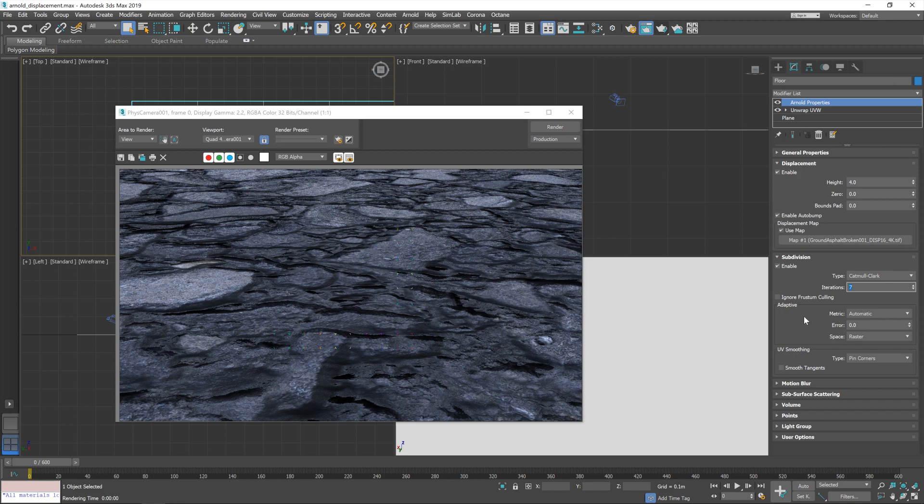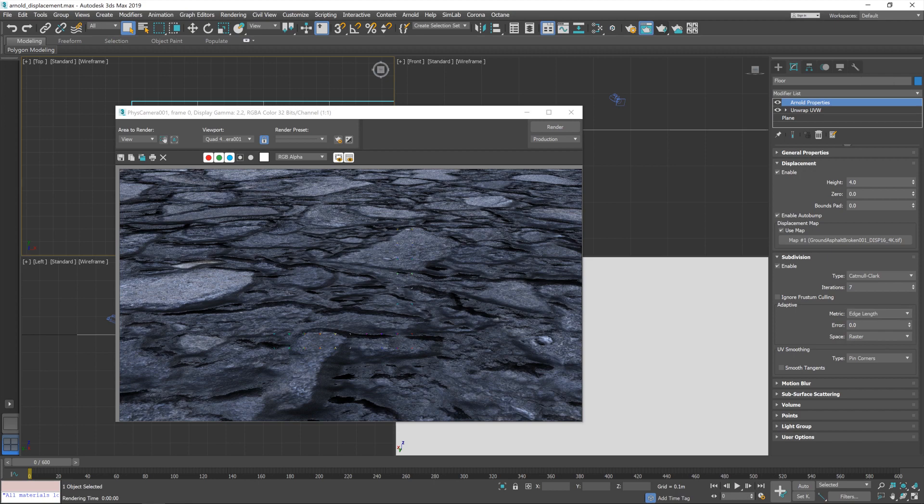And then we're also going to use some adaptive displacement via the edge length. Just change it to edge length and that will... Adaptive displacement will just displace things... We'll displace this more the closer it is to the camera.